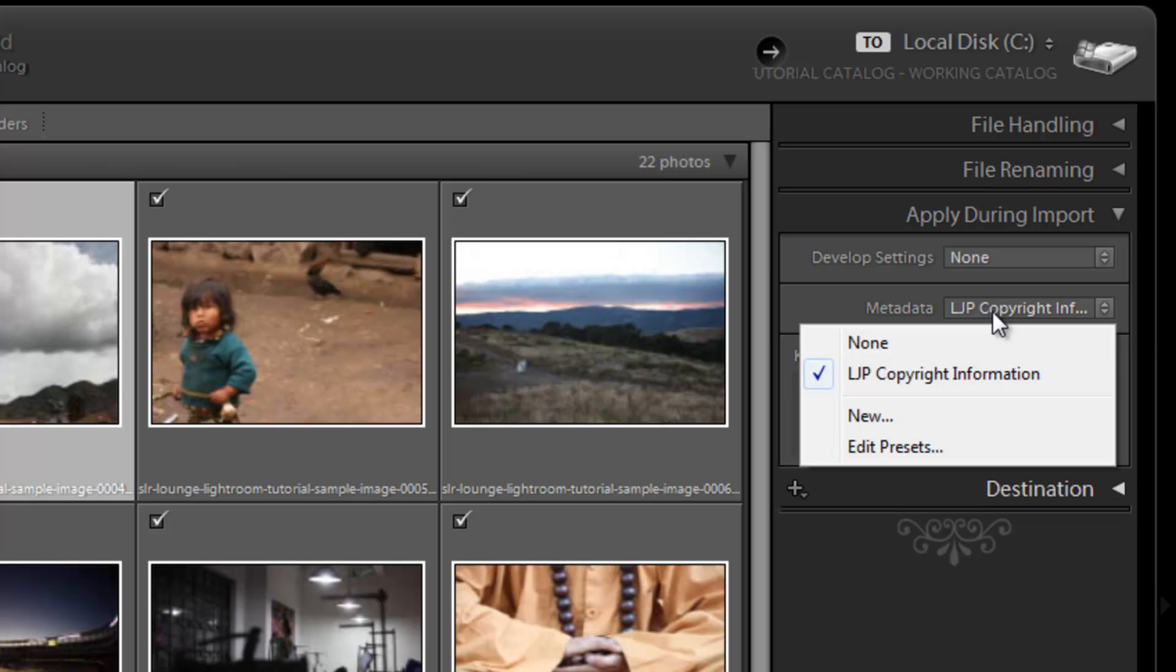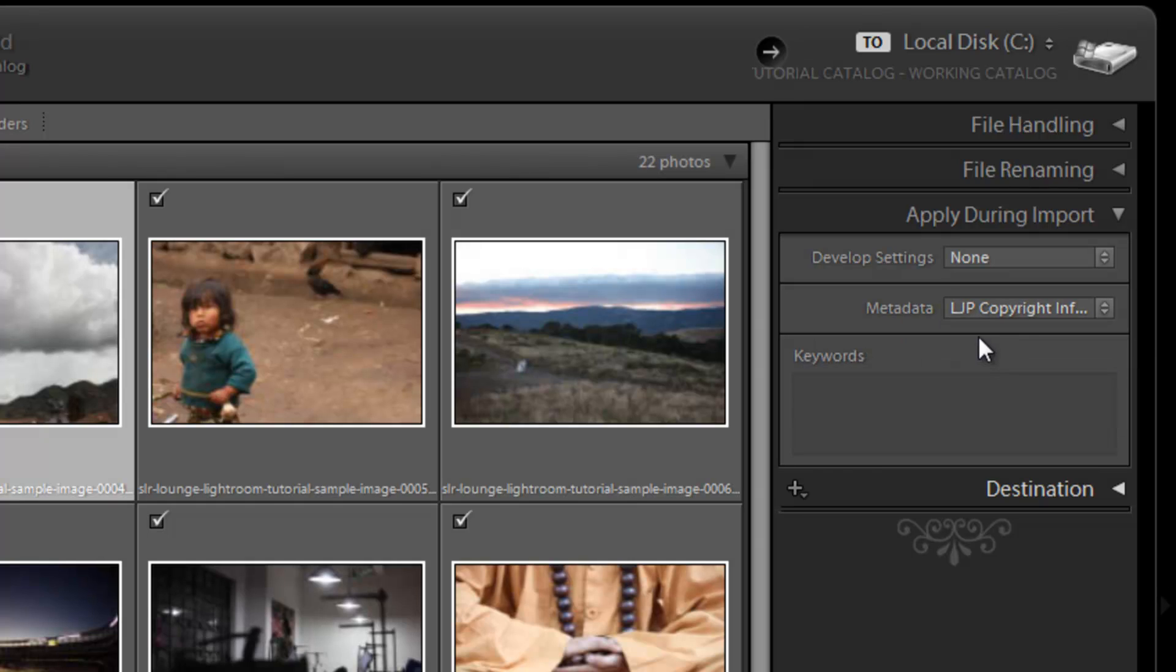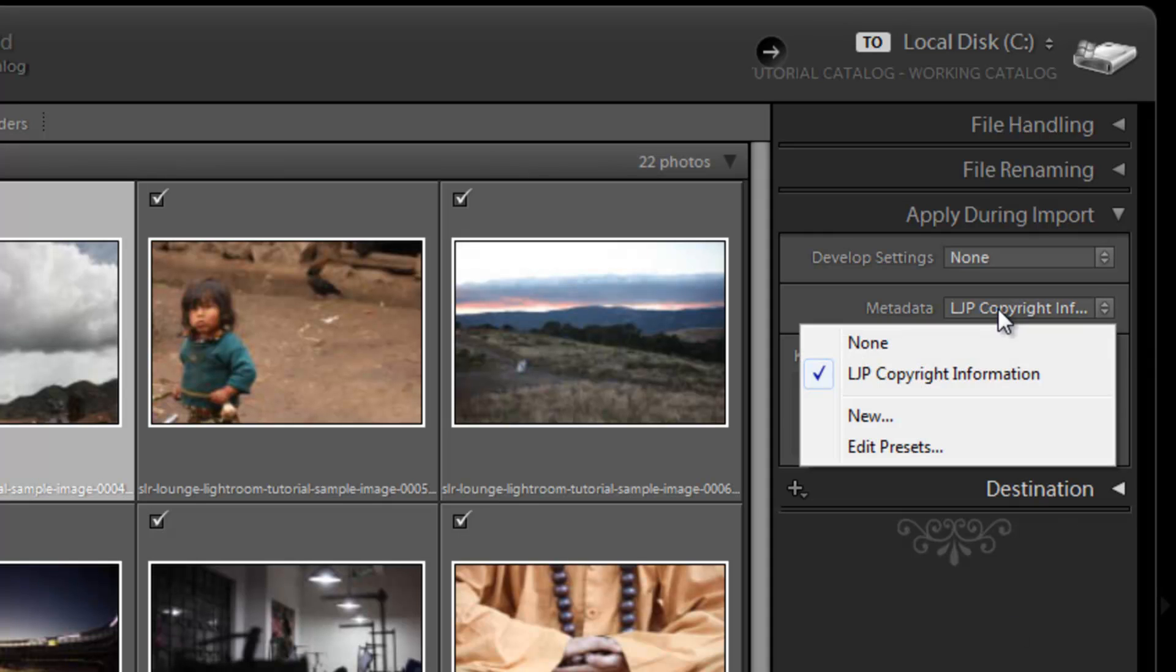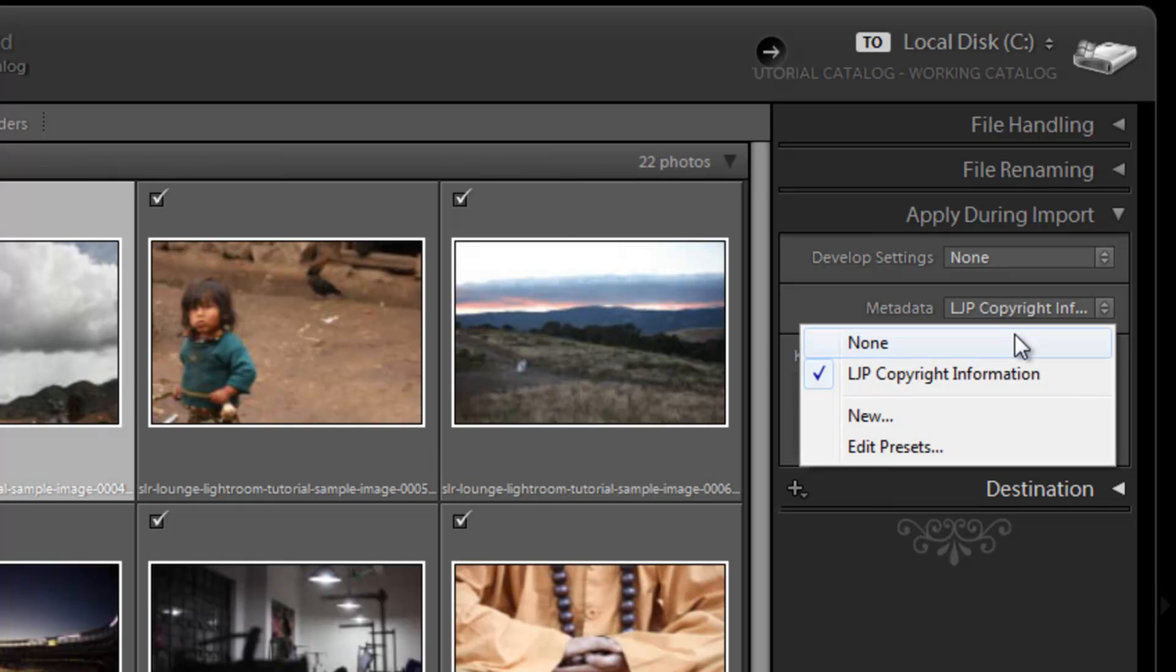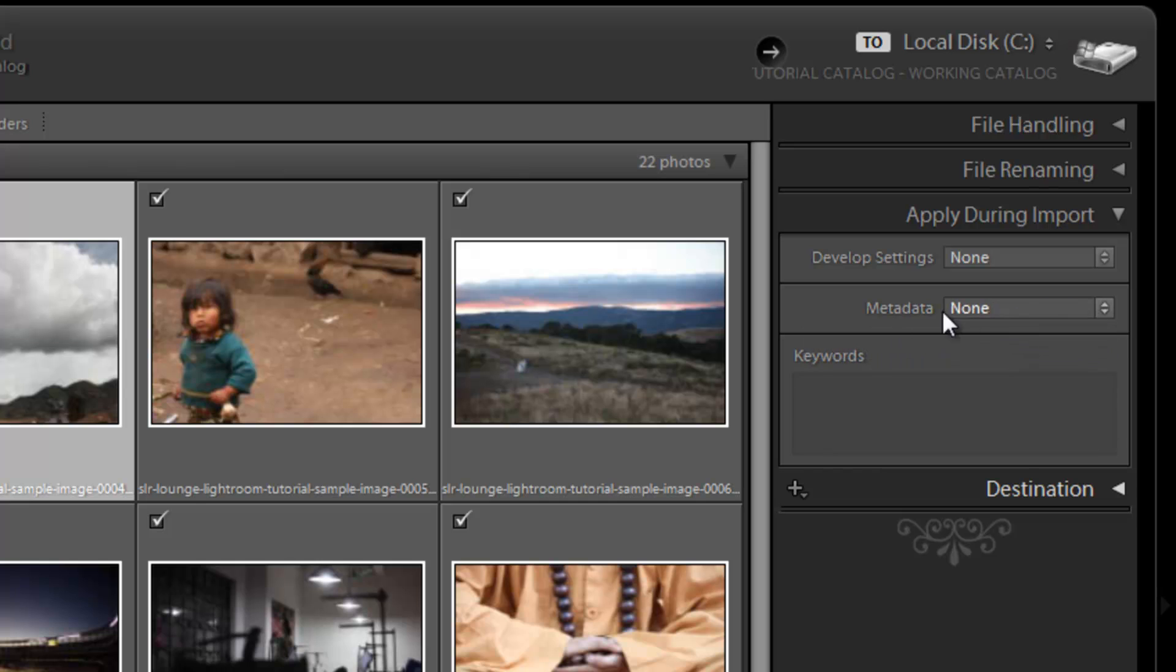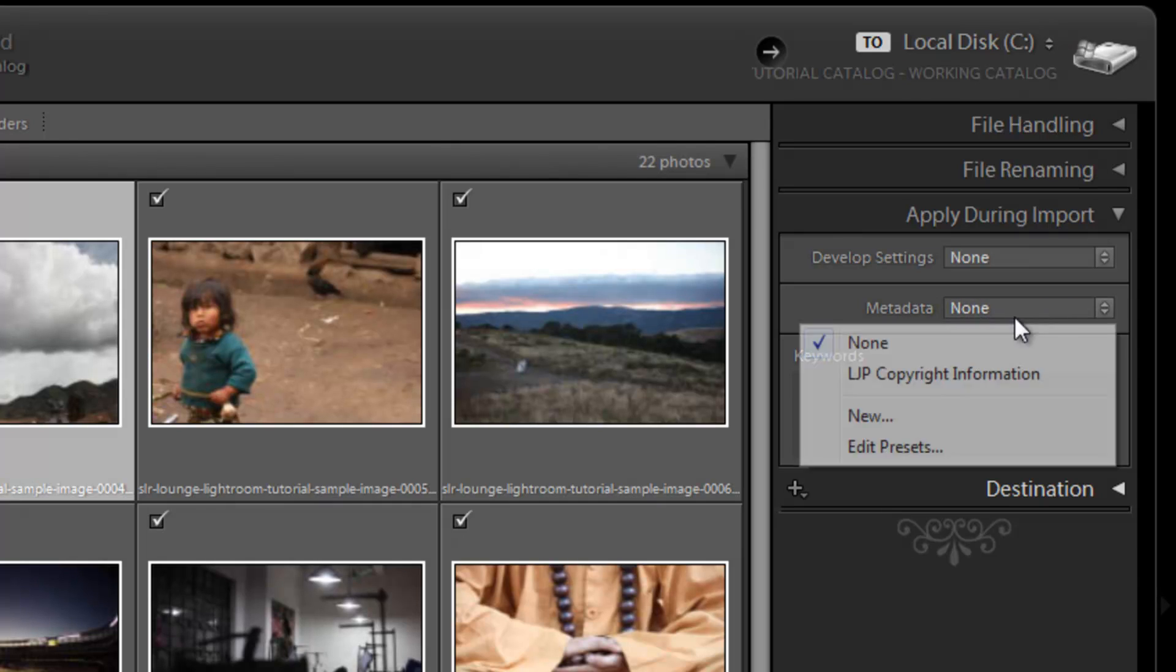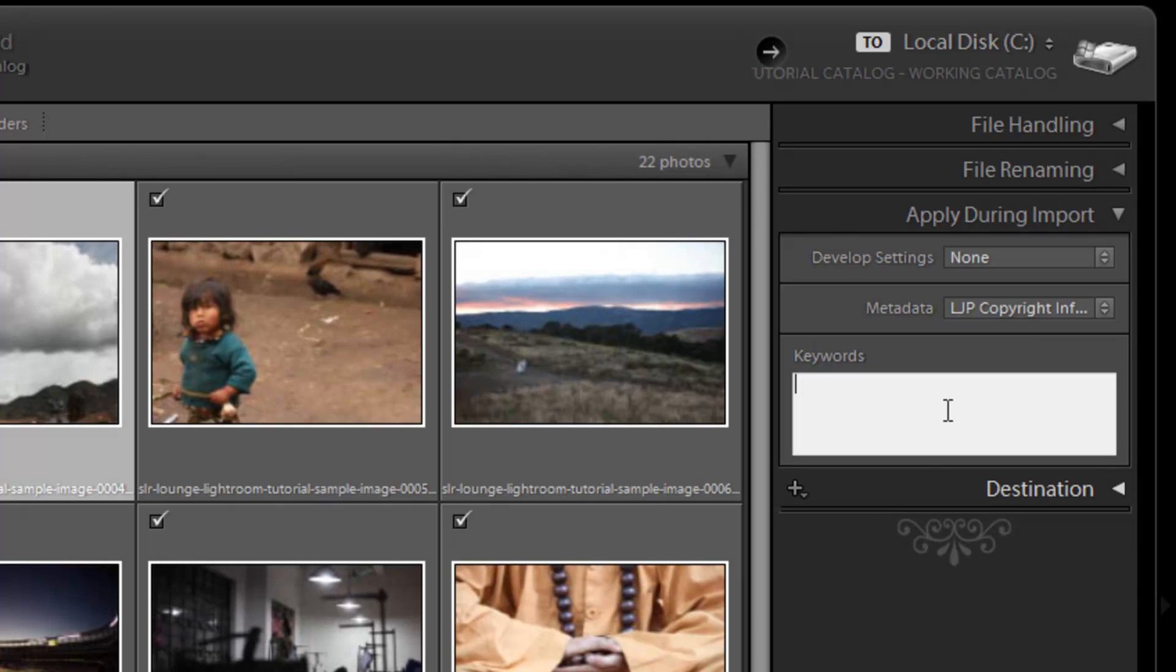So whenever I import, I can select a metadata preset and you can have multiple ones set up. So let's say you're running different companies or you want to have whatever metadata for different jobs, anything you want. Well, when you import those files, now I can select the copyright information. It's going to automatically add that information in as it's importing. So it's a fairly useful option to have here. And we'll just leave it on LJP copyright information, it doesn't really matter. I'll just put it in none actually.